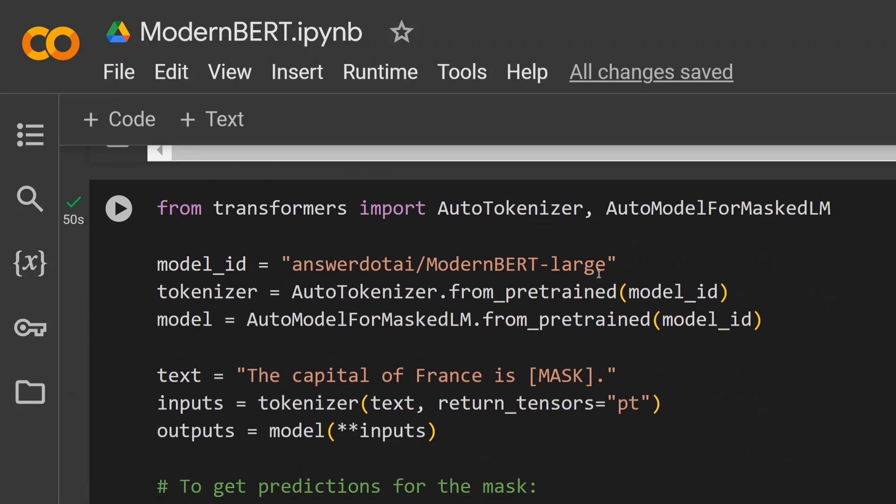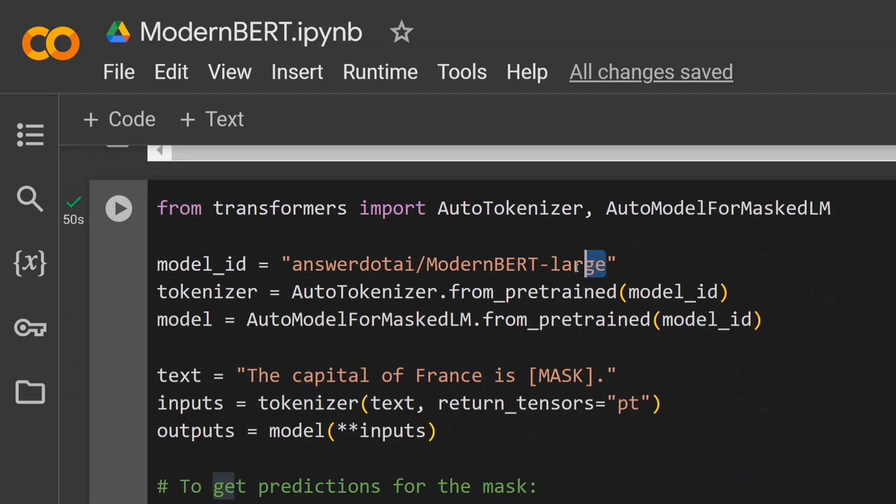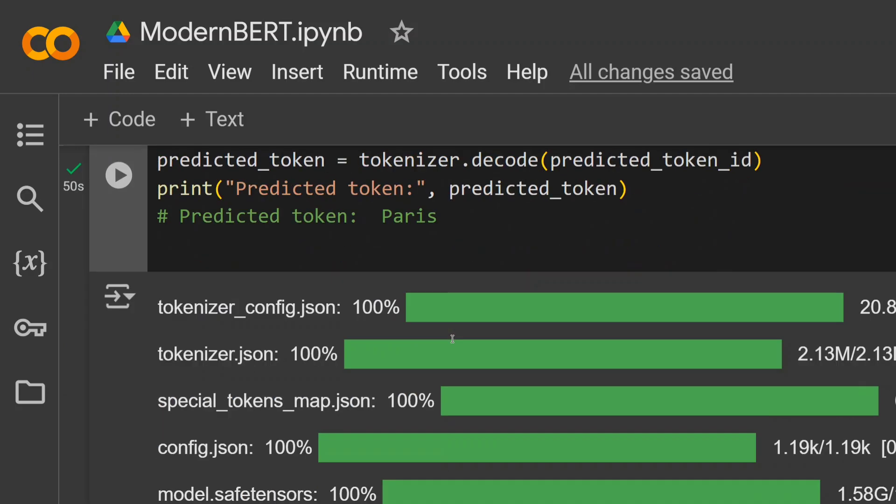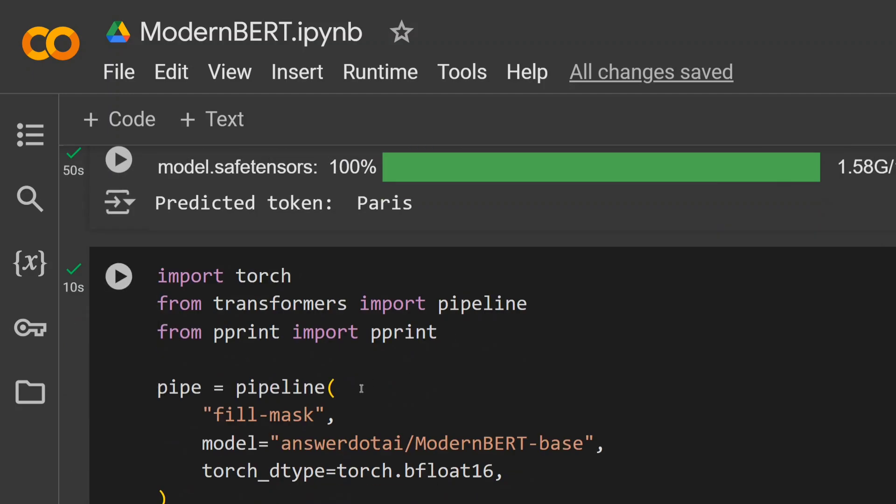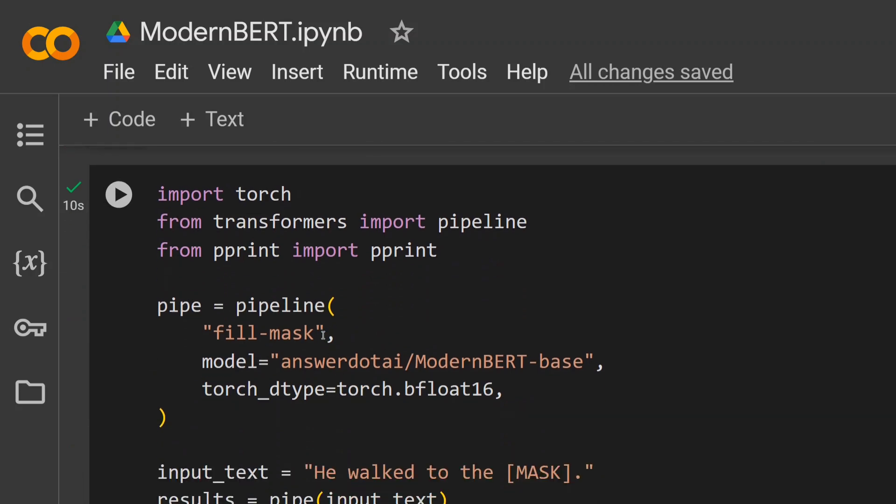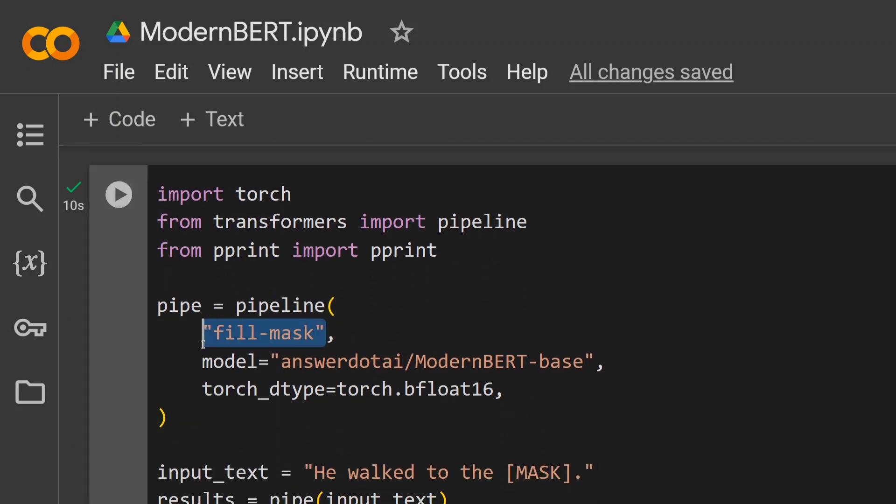Apart from that, you can use a large model like this—you just need to change the ID from base to large. There's an even easier way of using the model: using the transformers pipeline, as you can see here.